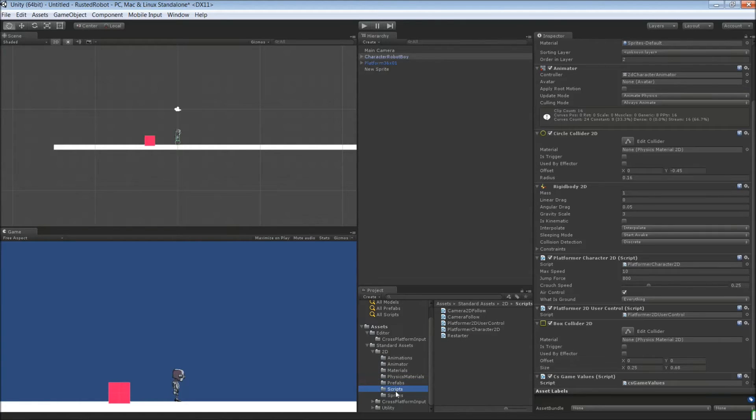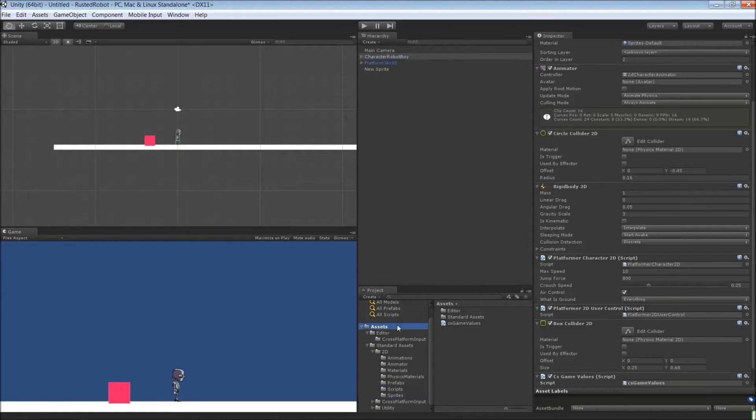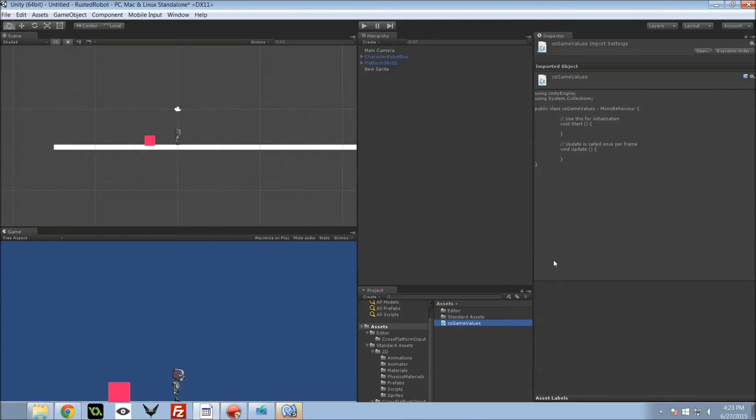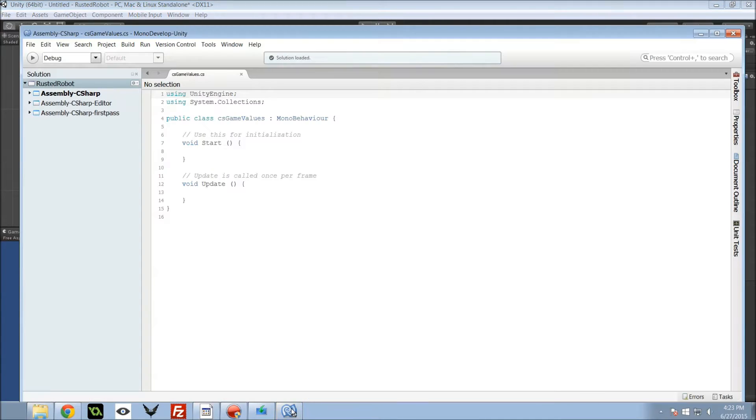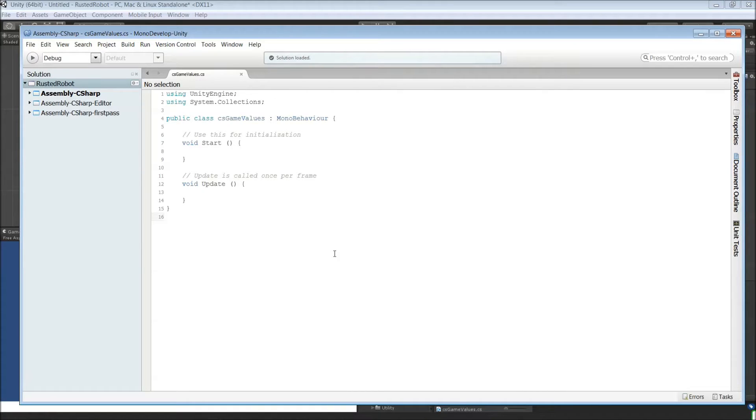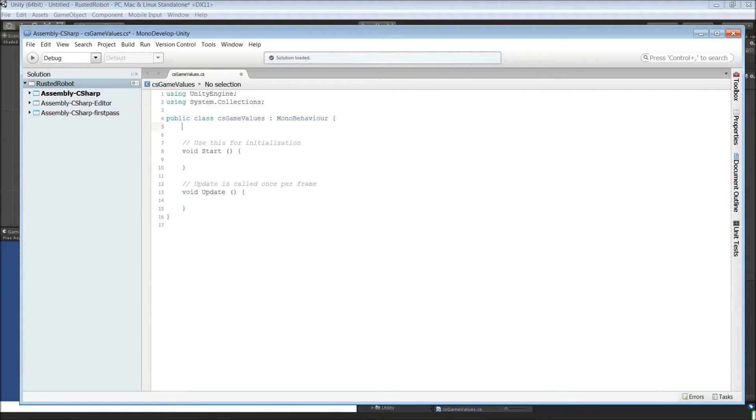And you can get to it a couple different ways, but if you go to the assets and double click the script, it will open up in mono. For this, we want to create some public variables. We'll make them public so that we can see them in the editor.